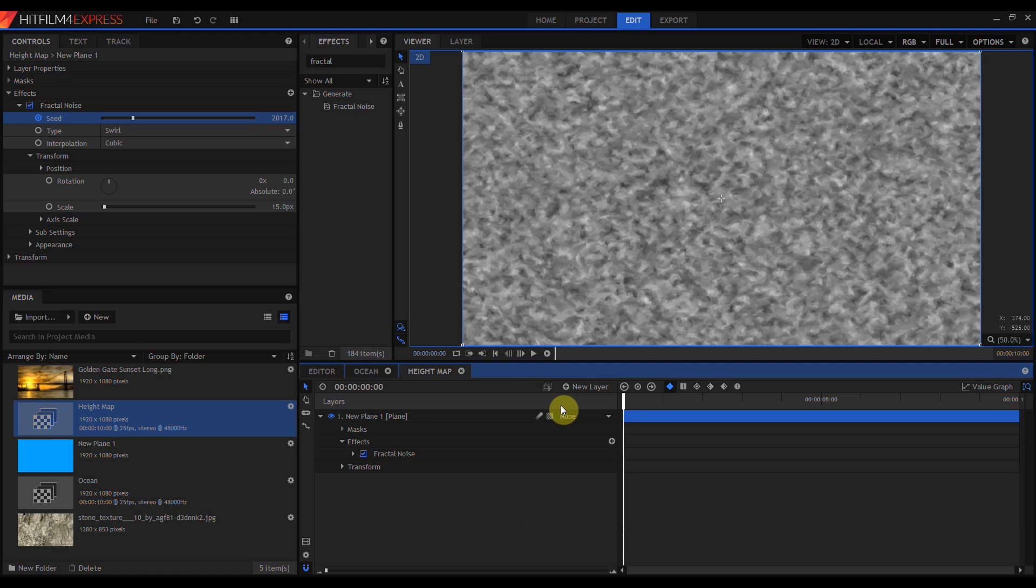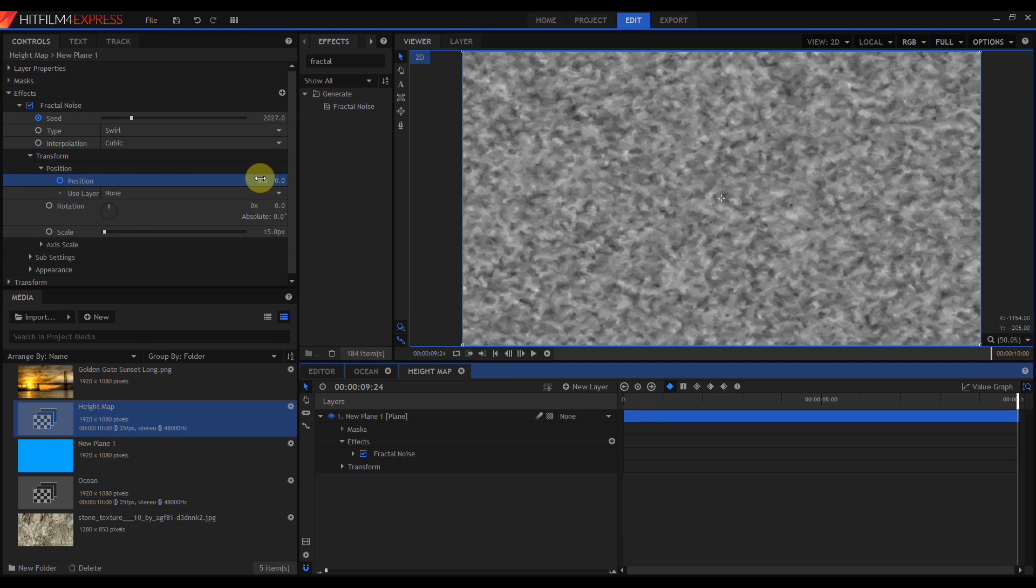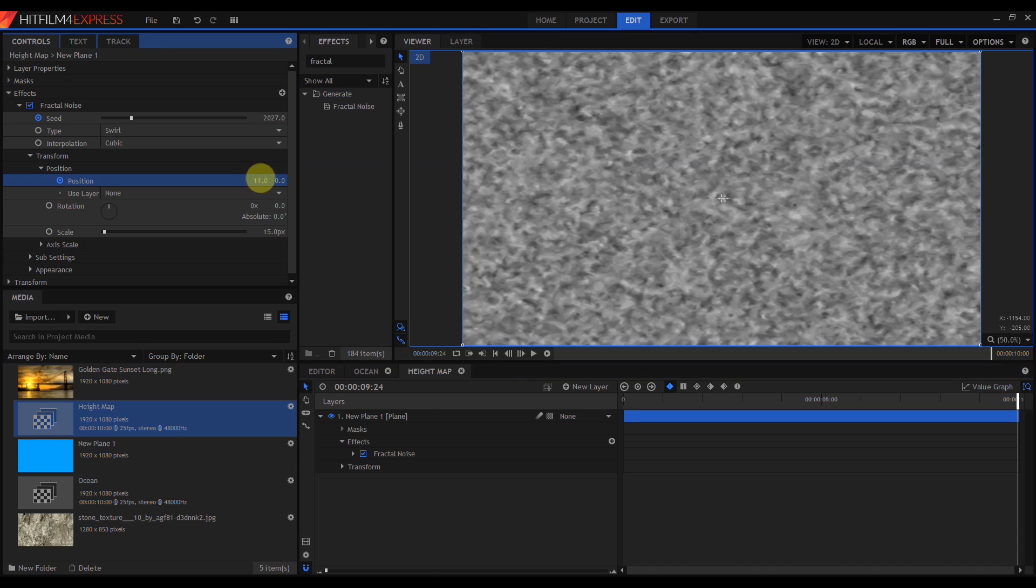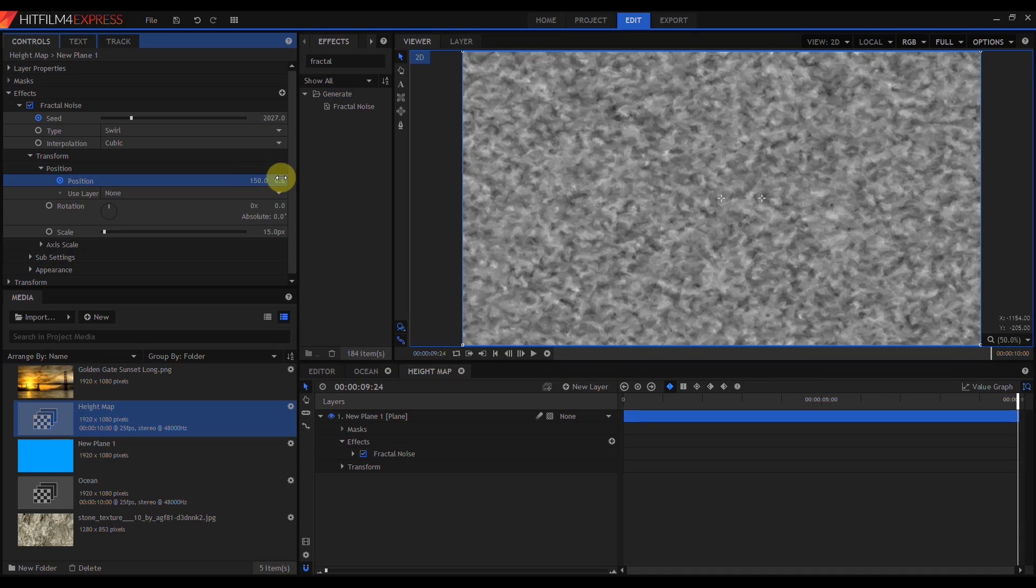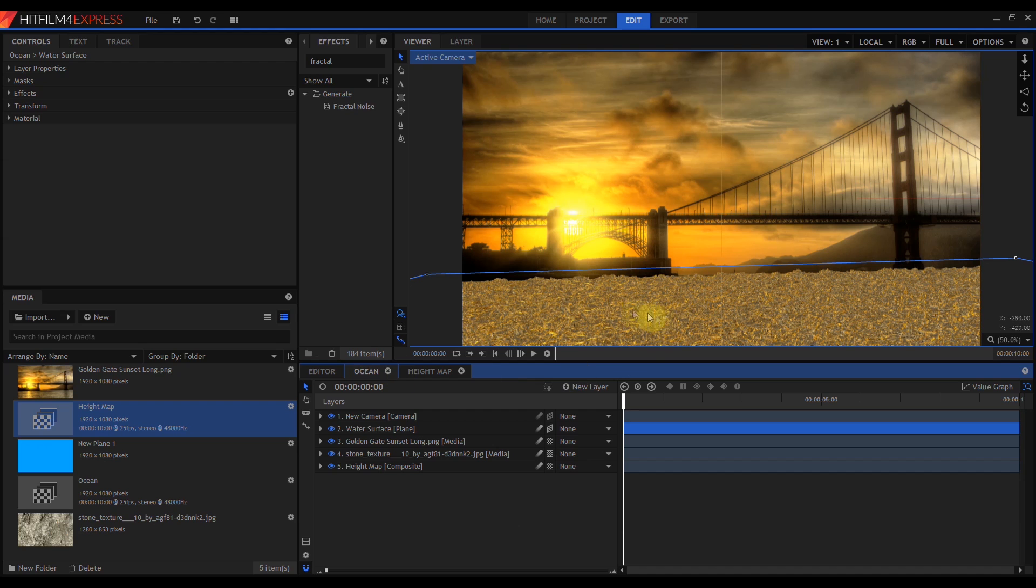I also want my water to flow a little bit. So I'm going to come down to Position, enable Keyframing. I want my water to move a little bit to the right, say 150 pixels. And I want my water to move closer to the camera, say 200 pixels. When I go back to my Ocean Comp, this is still not looking right.